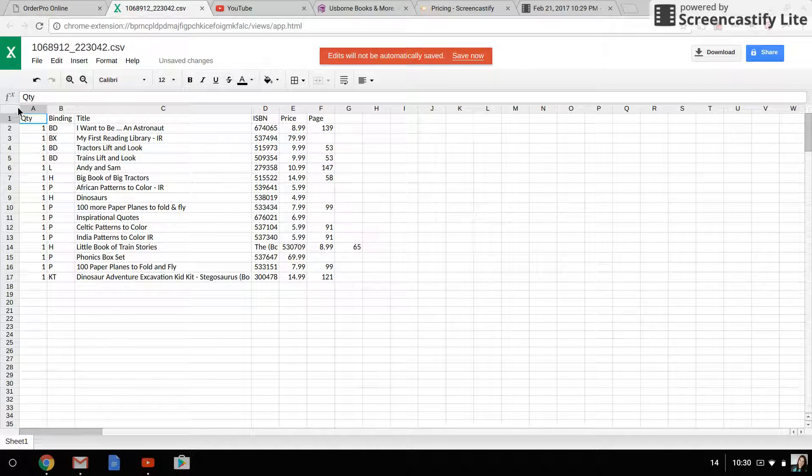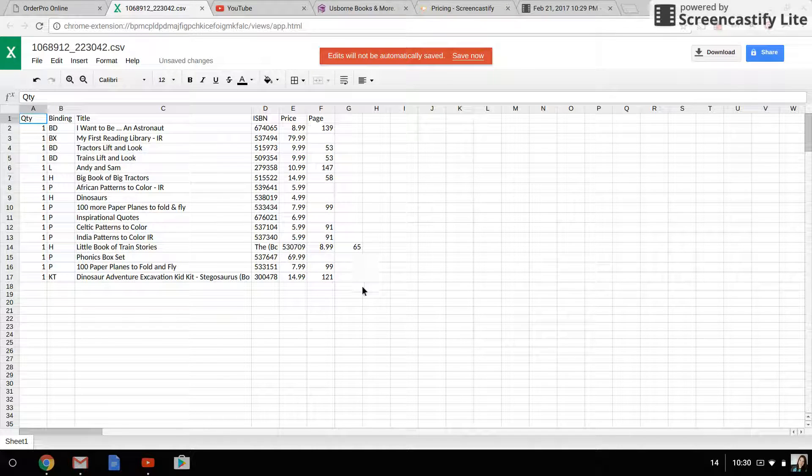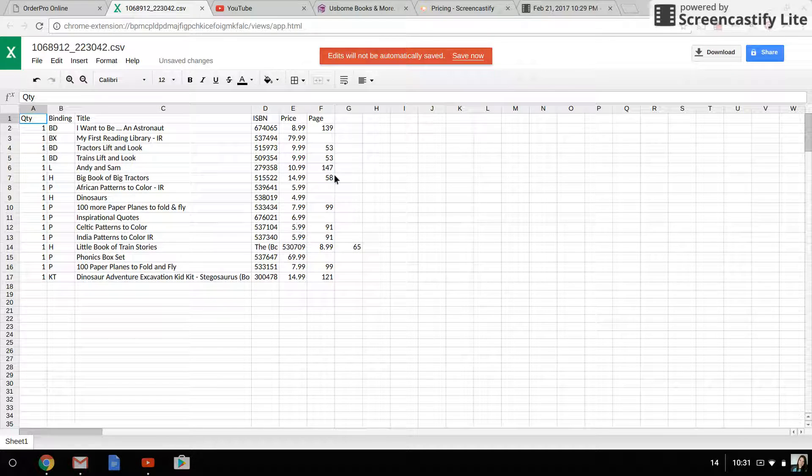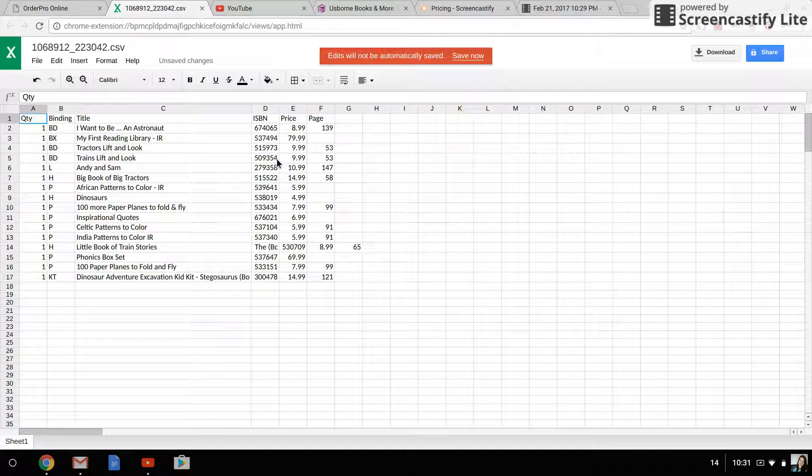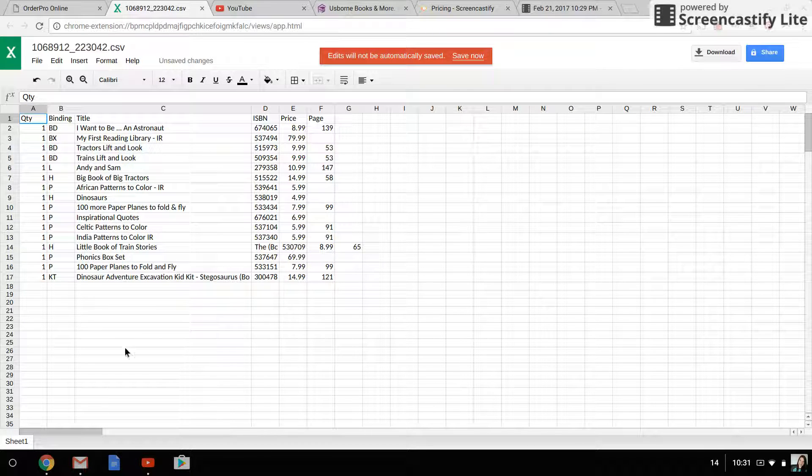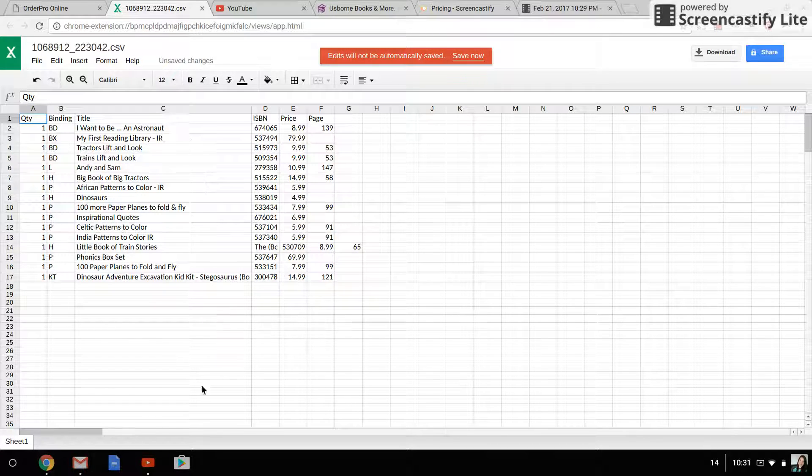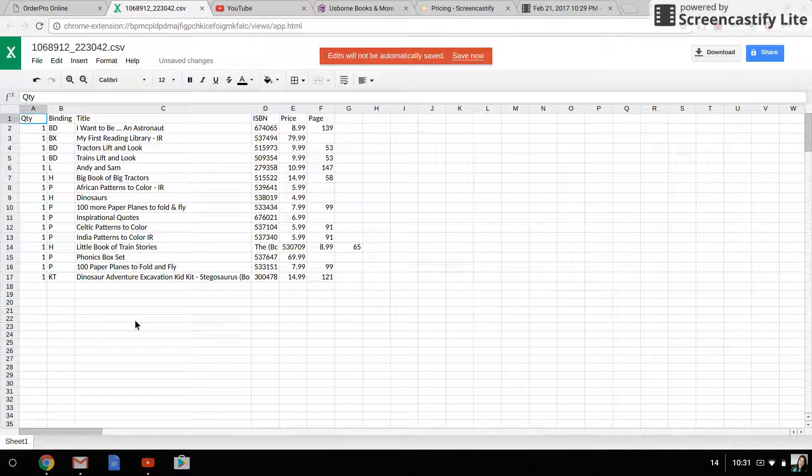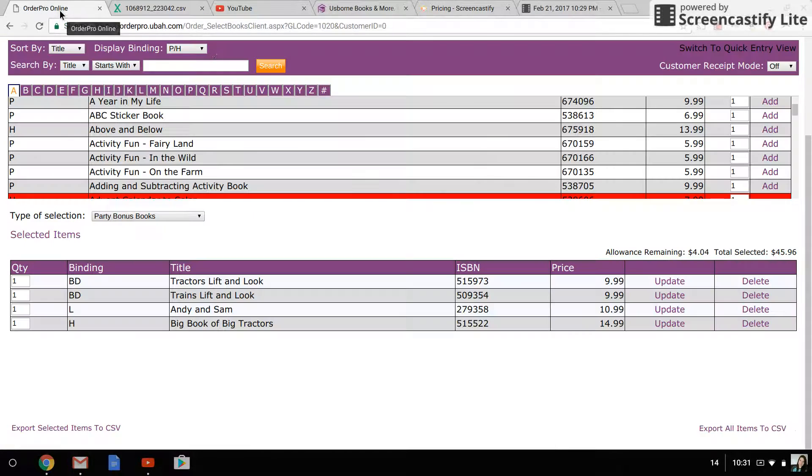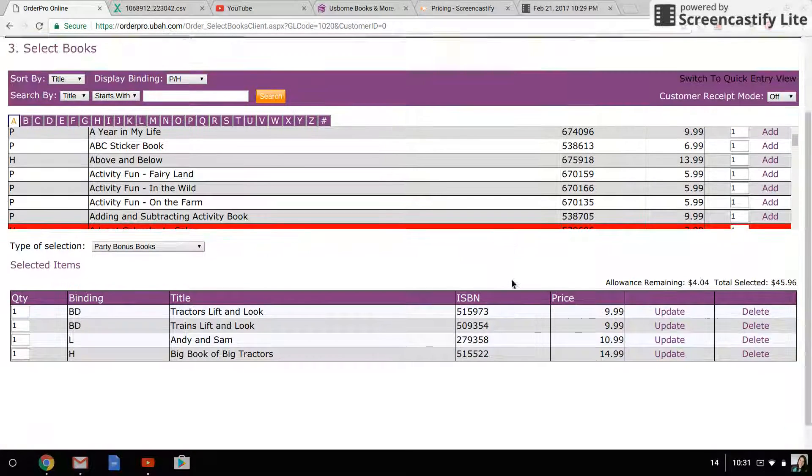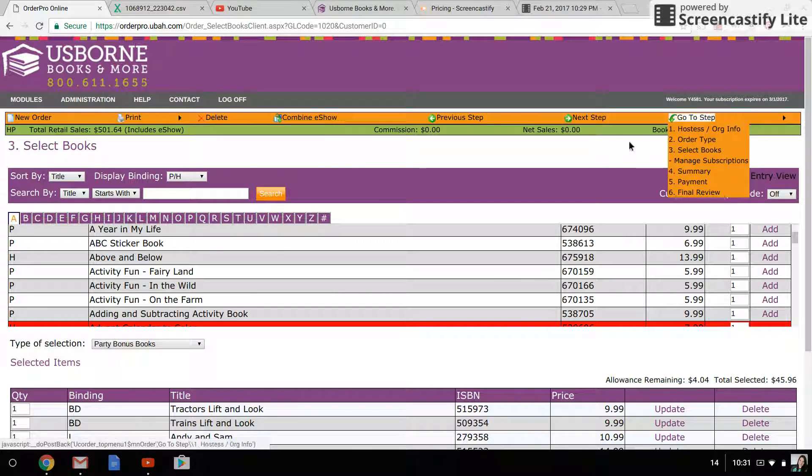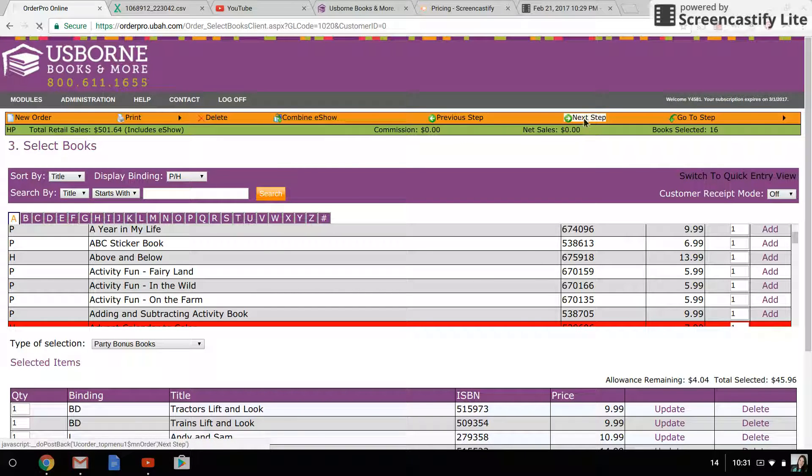I will screenshot it or copy and paste it and send it to my hostess and say, 'Hey, can you verify this? Take a look and make sure that I've got all of your books entered correctly. This is what your order will look like, so please verify that it's correct.' Then once I have her come back and say that it's correct, I will click on next step up here.